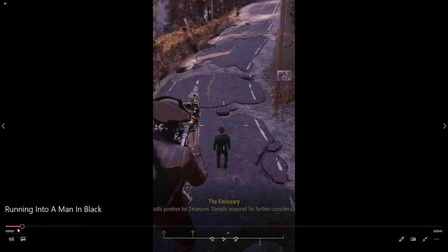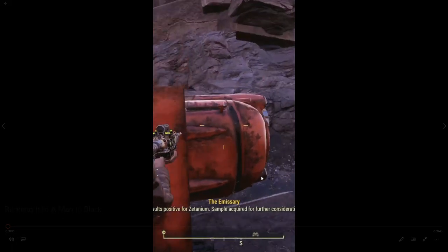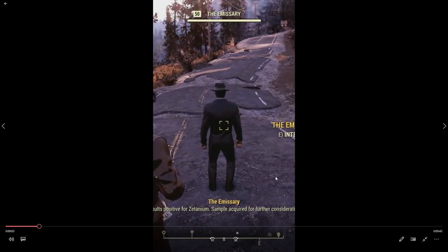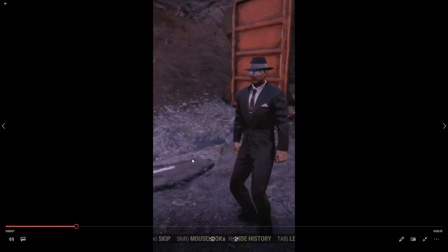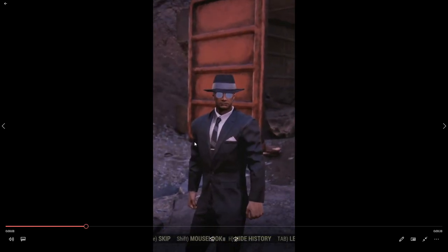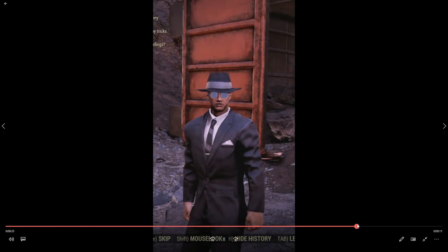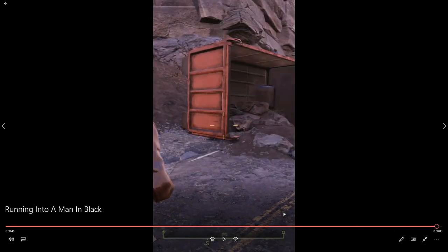This is the original video right here from my computer files, and as you can see there is no music. It's just this guy wearing a suit from the new Alien update in Fallout 76, and he just is talking and then he disappears. That's the original video.